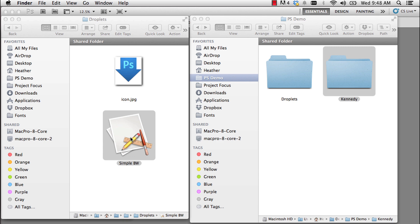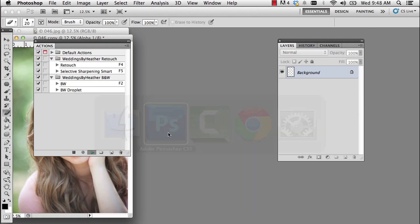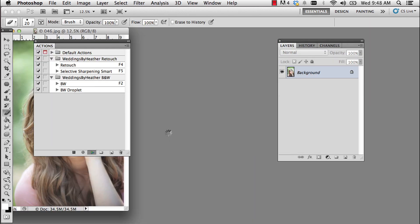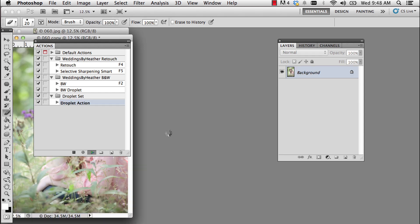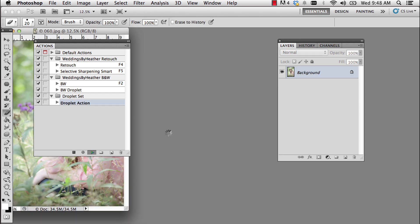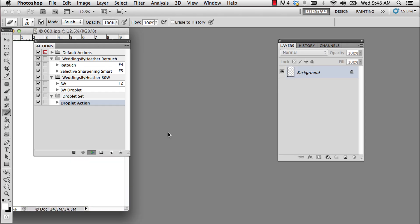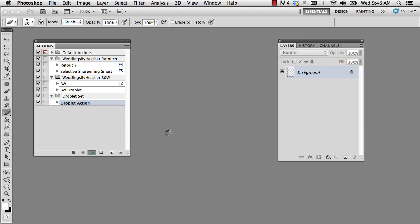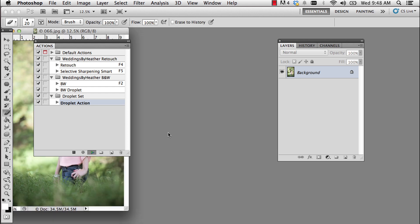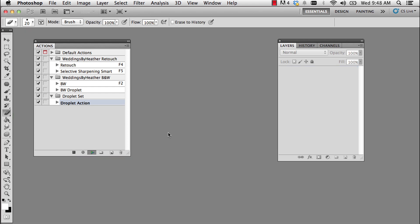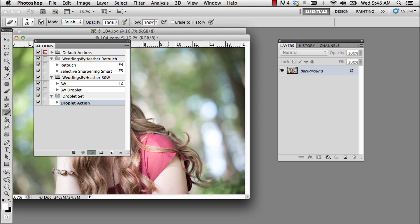And when I let go, what happens is Photoshop opens all of the photos one at a time, changes them to black and white, flatten, save, close. Next. Flatten, save, close. Next. And when I have four to 600 photos from a wedding, I find this to be very convenient because I can go work on something else.